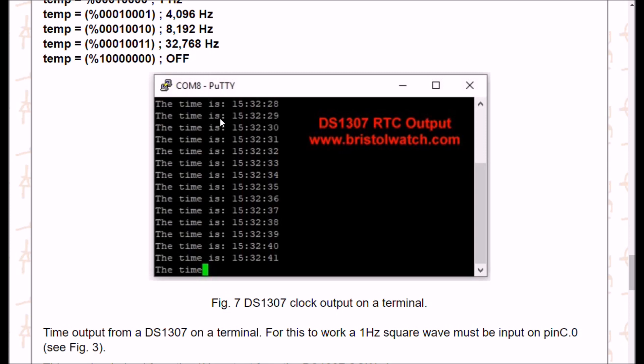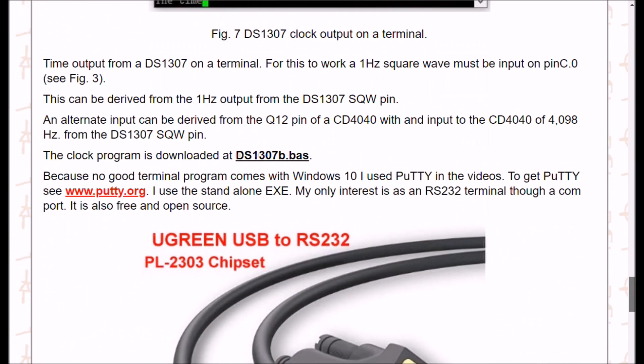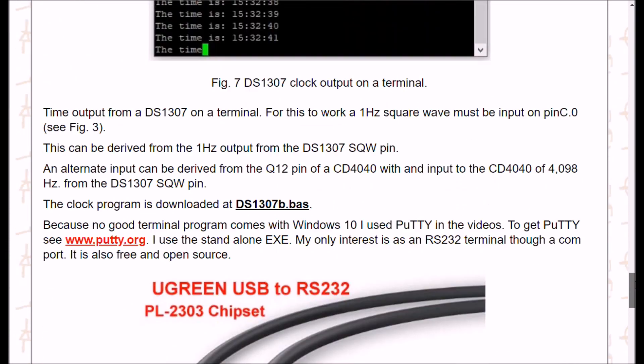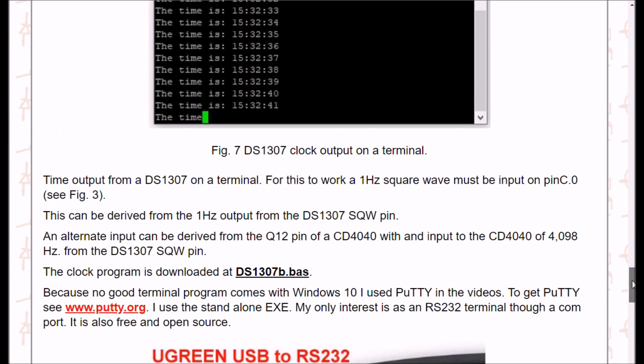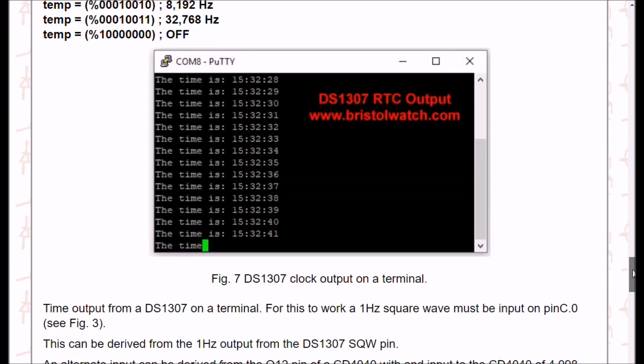So this is a nifty little terminal program, Putty. You can get it at www.putty.org. I have no connection to these folks. I use the standalone exe, but you can get a full install to do a number of things. The next part of the video I'll show you how to set it up to be just a simple terminal program.